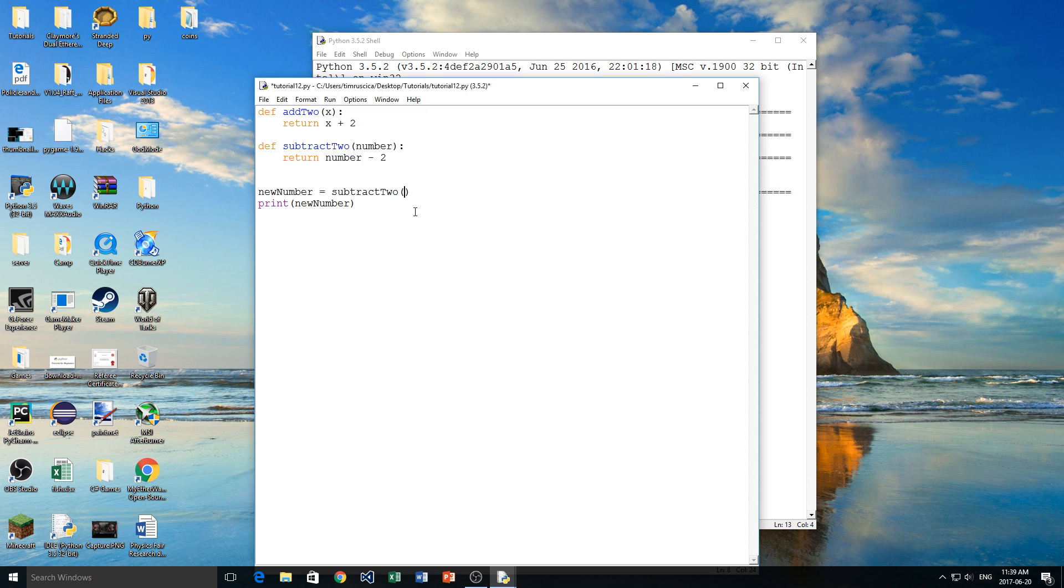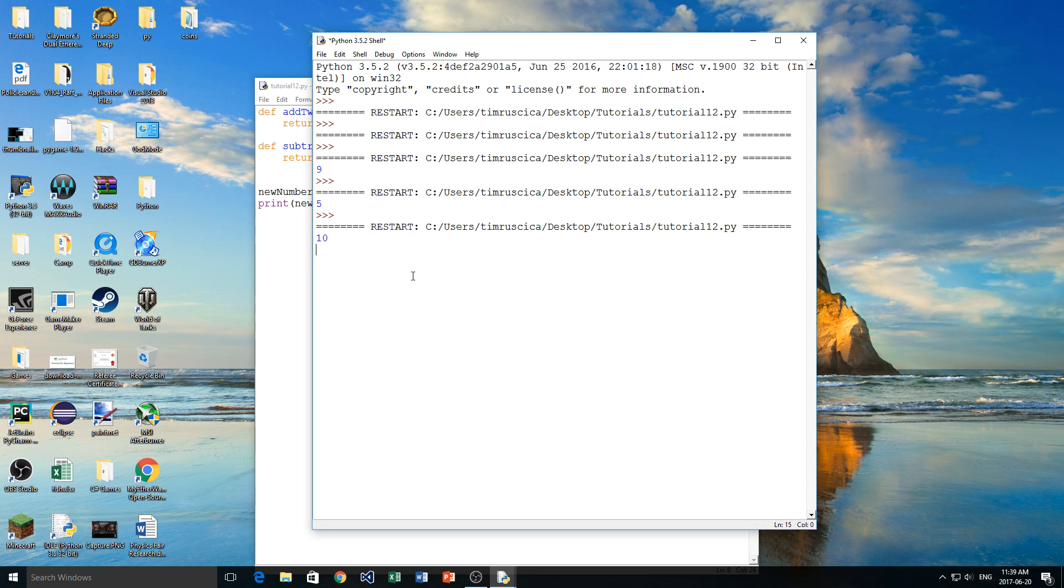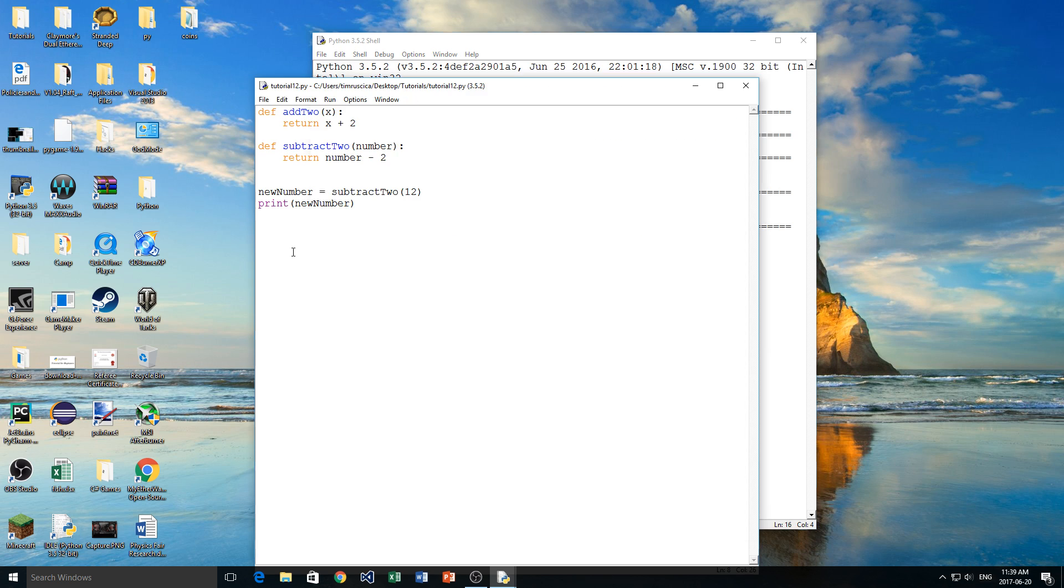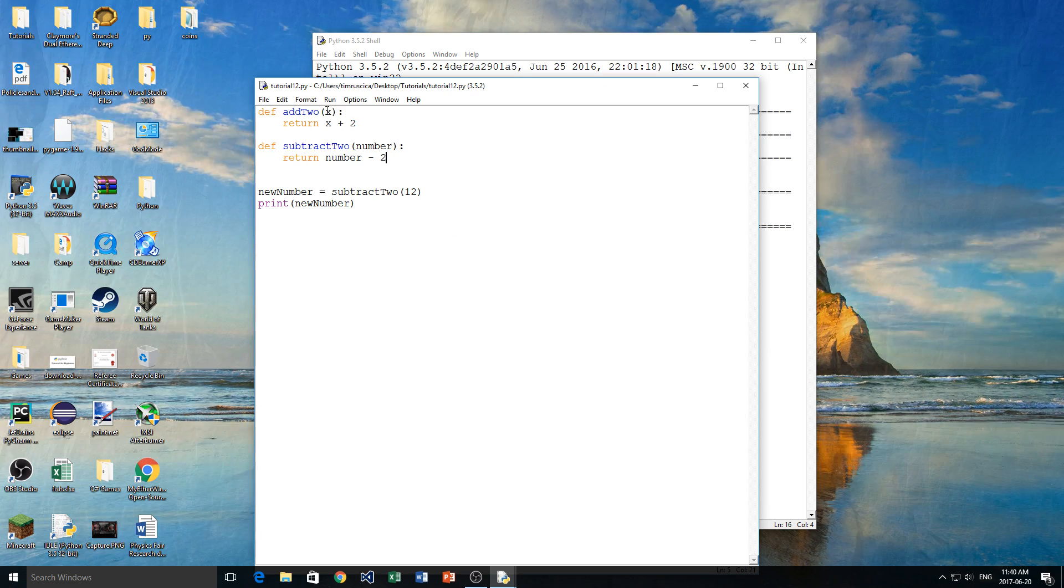Now what about subtract2? So we can do the same thing here with 7, so we do subtract2. We'll leave 7 in here for number, and you'll see we get 5. So that works correctly. Now I can do it again, I can do 12, and we get 10.